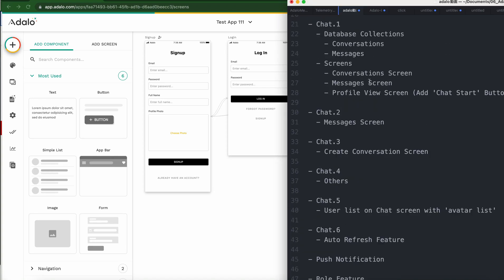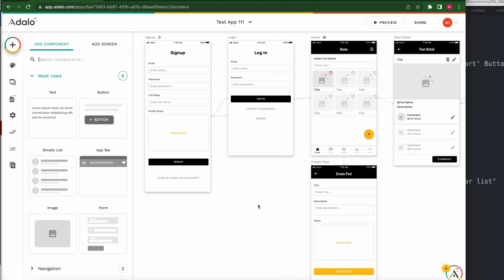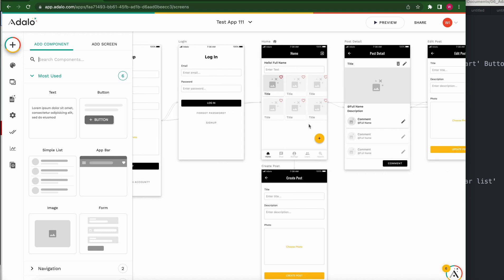Hi, chapter 19. Today we are going to implement the role feature. Role feature means, for example, there are two roles: user and admin. For the administrator, I want to change the transition. I want to put one more page, and when the user presses the button, go to the user page. When an admin role user presses the button, go to the admin page.